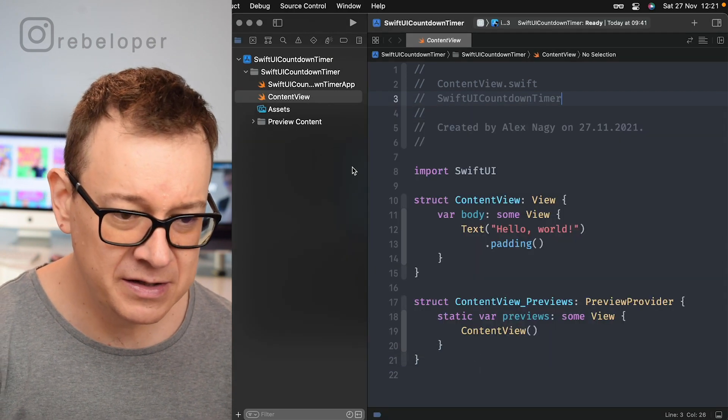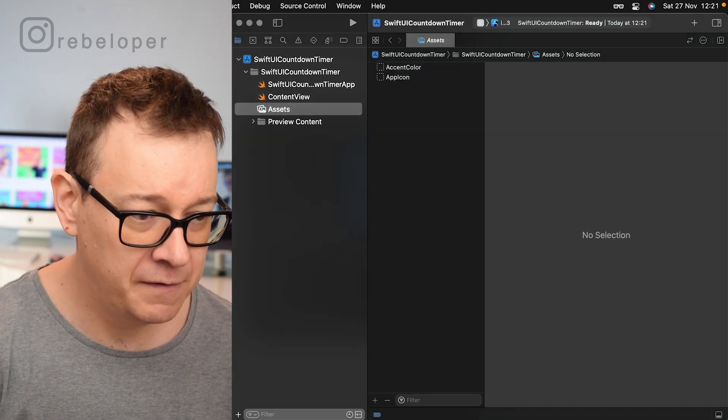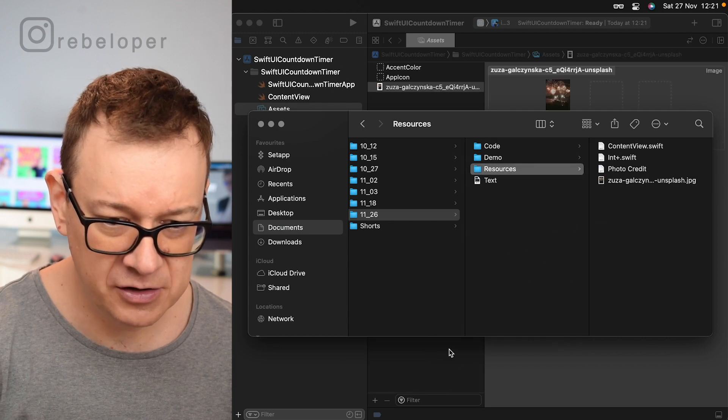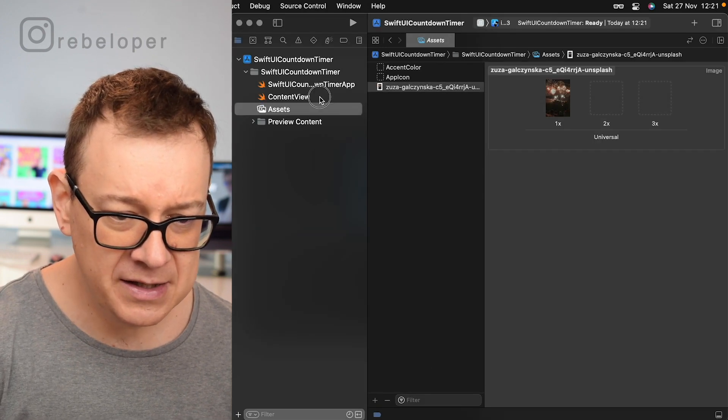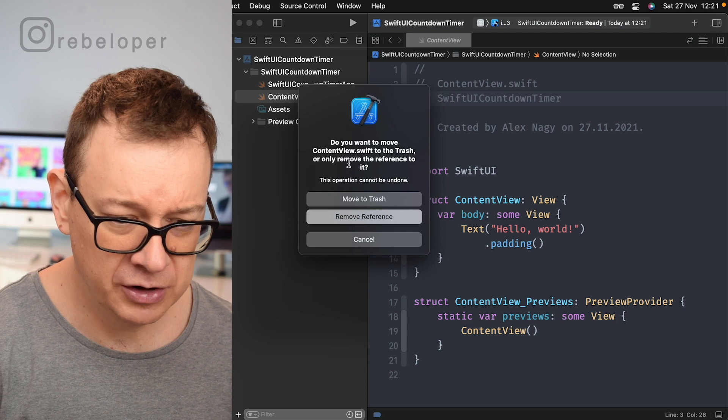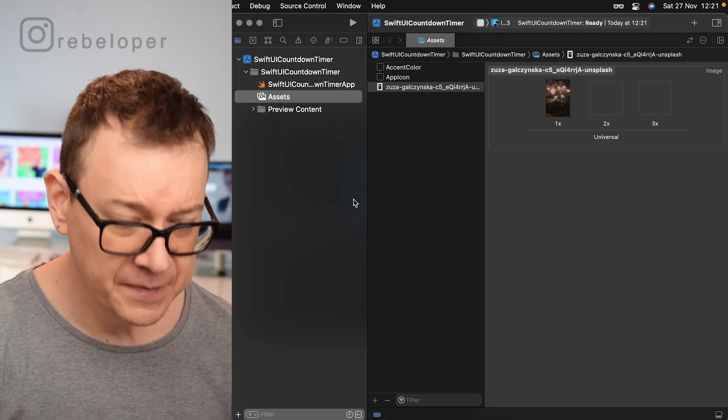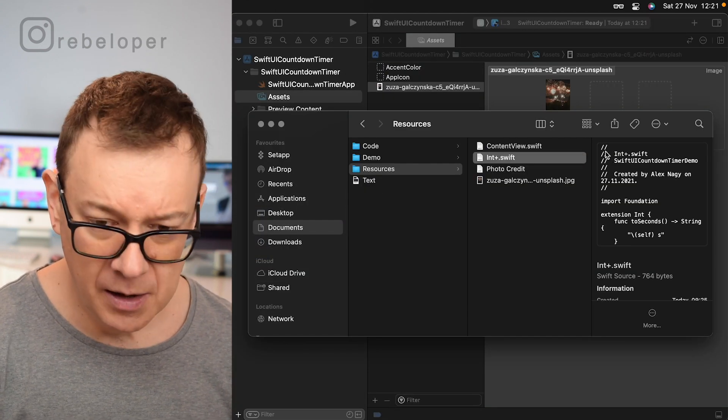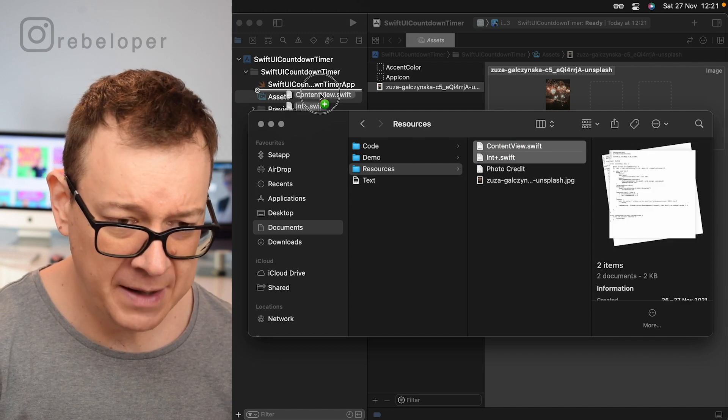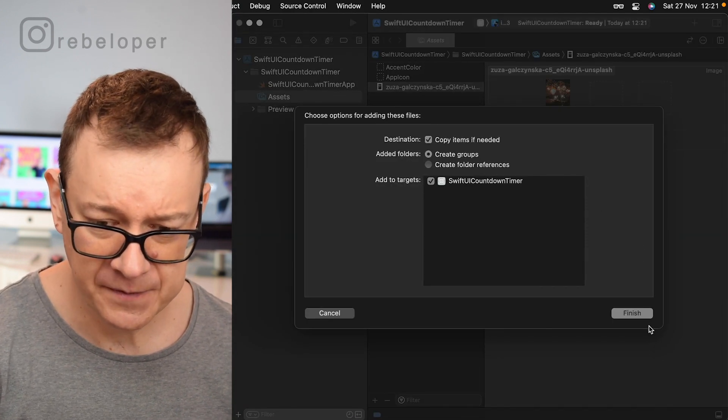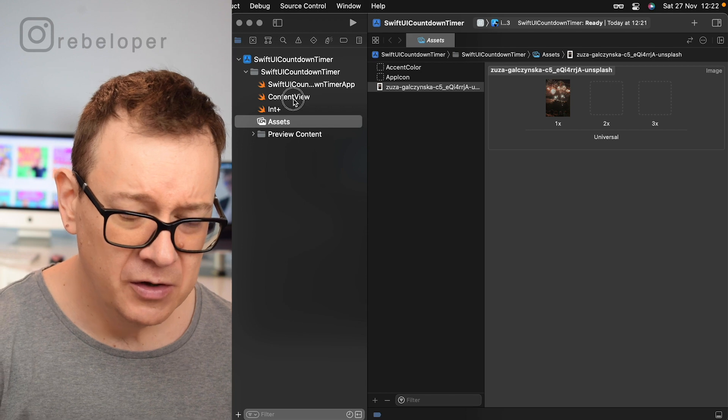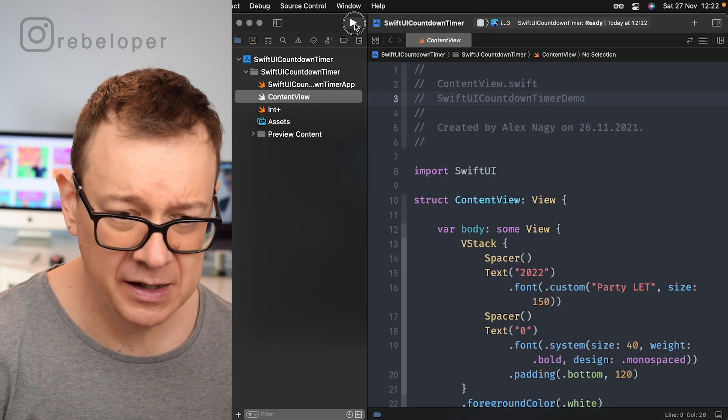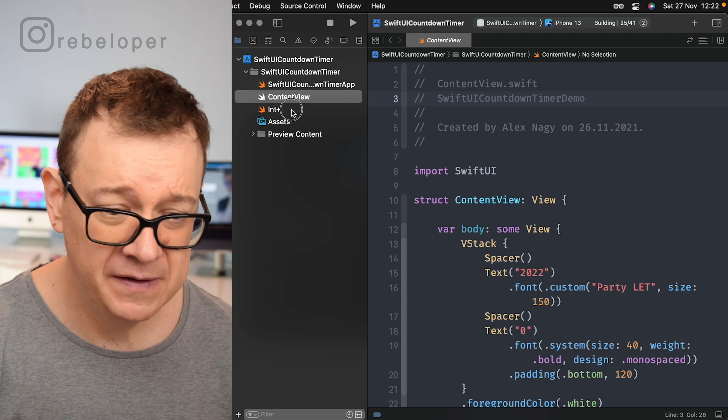So let's just start off by adding our photo right over here. Let's just drag and drop it and then let's delete our content view. Let's move to trash and then let us just move both of them right over here. And on the content view I have set up some stuff, so let me just build and run till then.